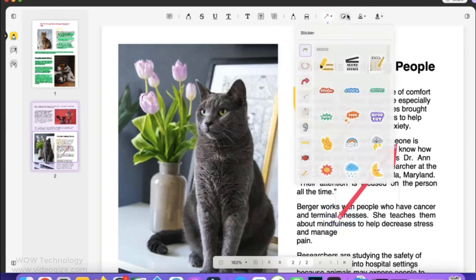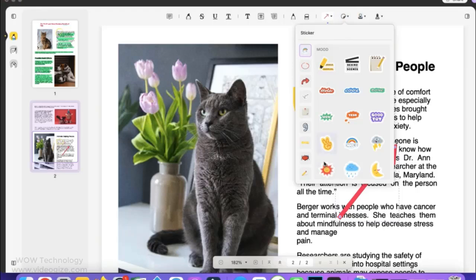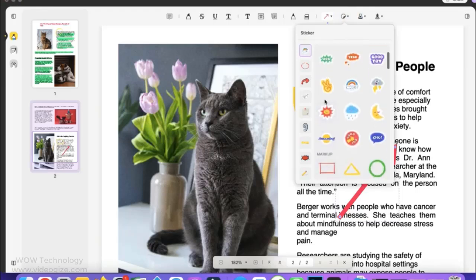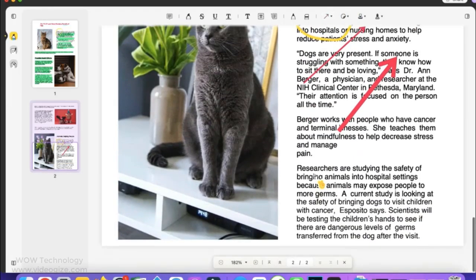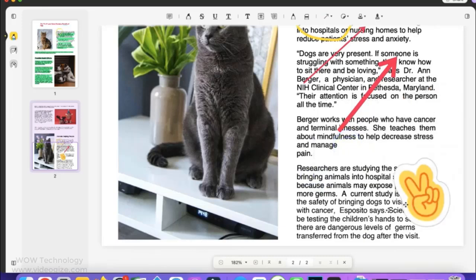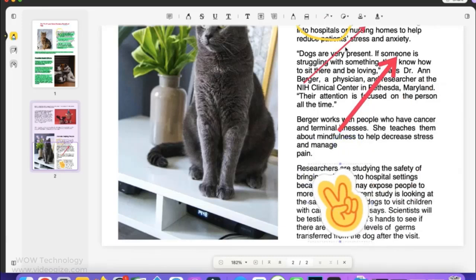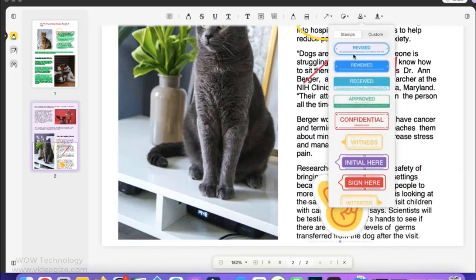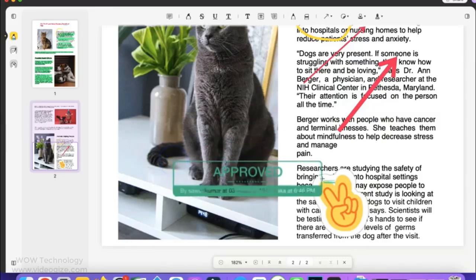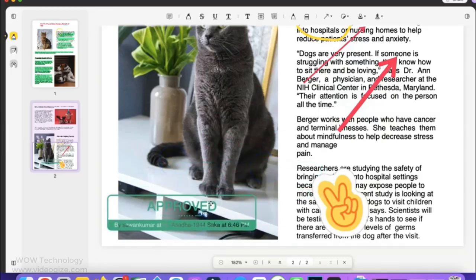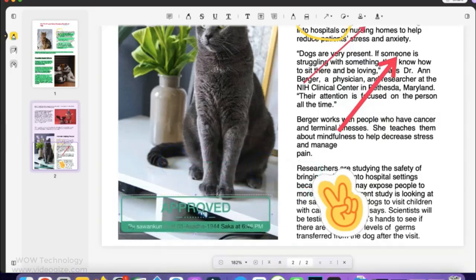You can decorate your documents with different stickers. You can add or customize stamps in your documents. You can also add your signature.